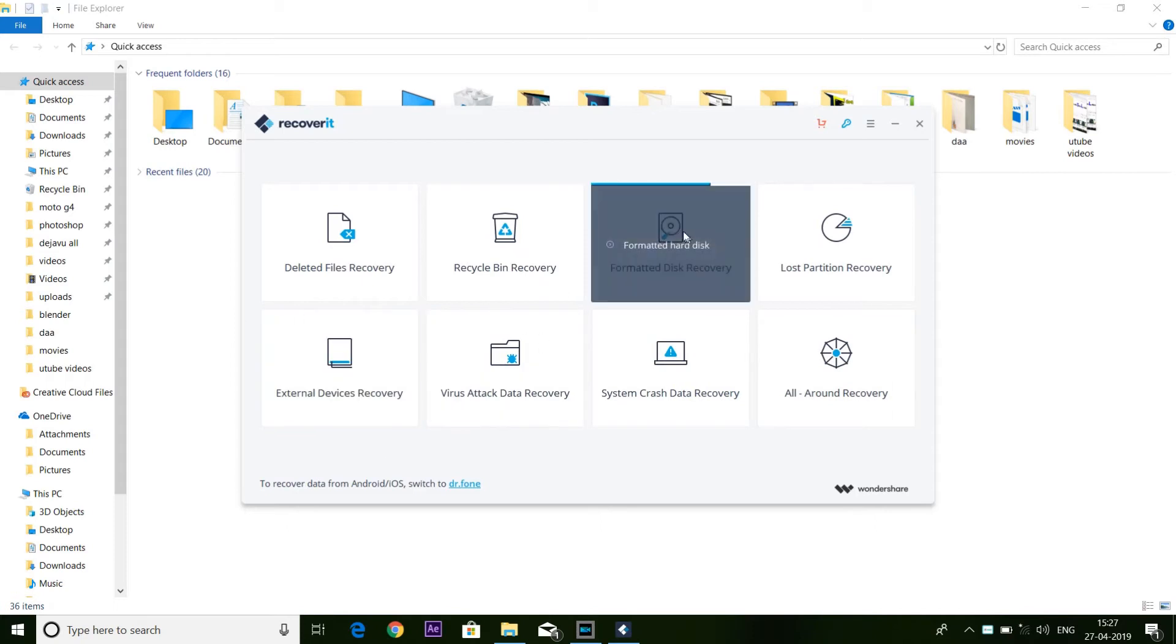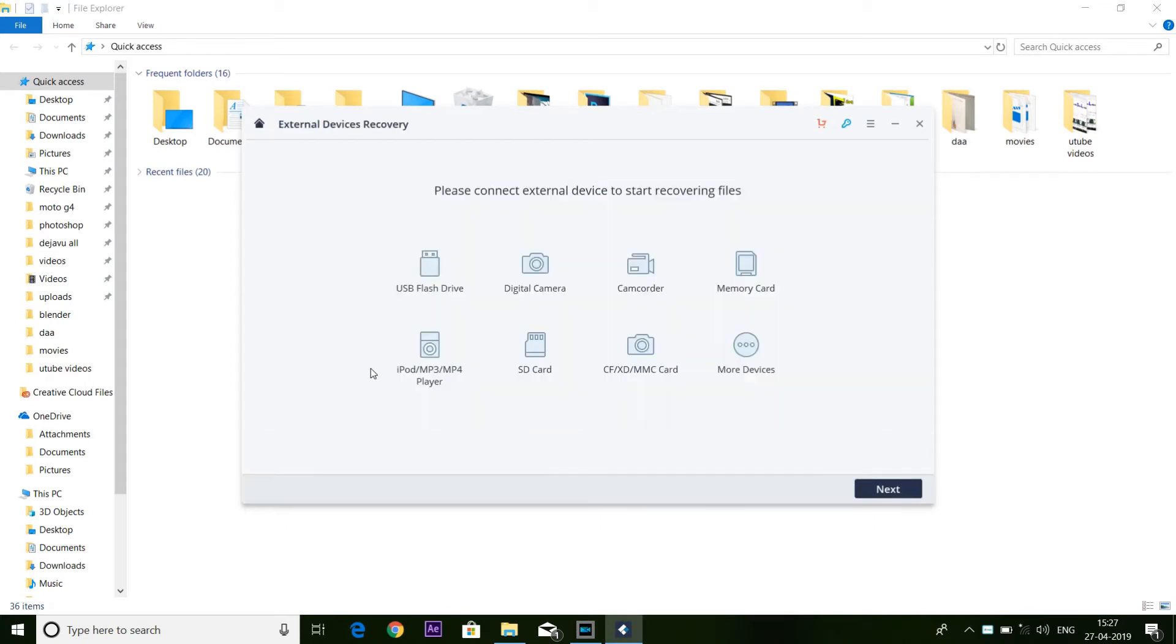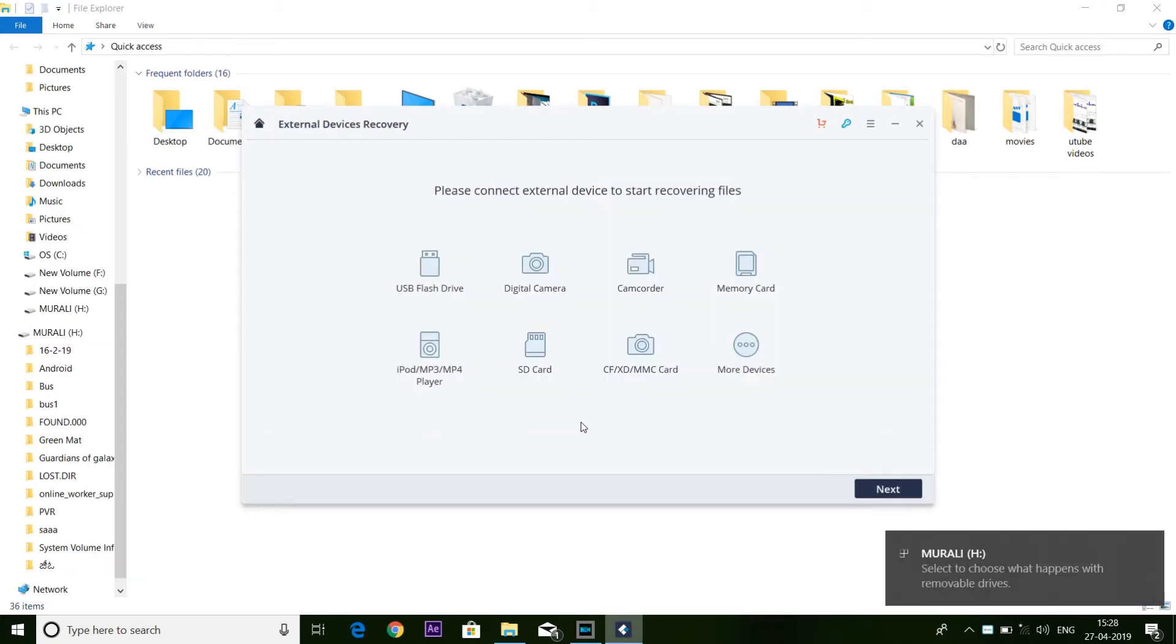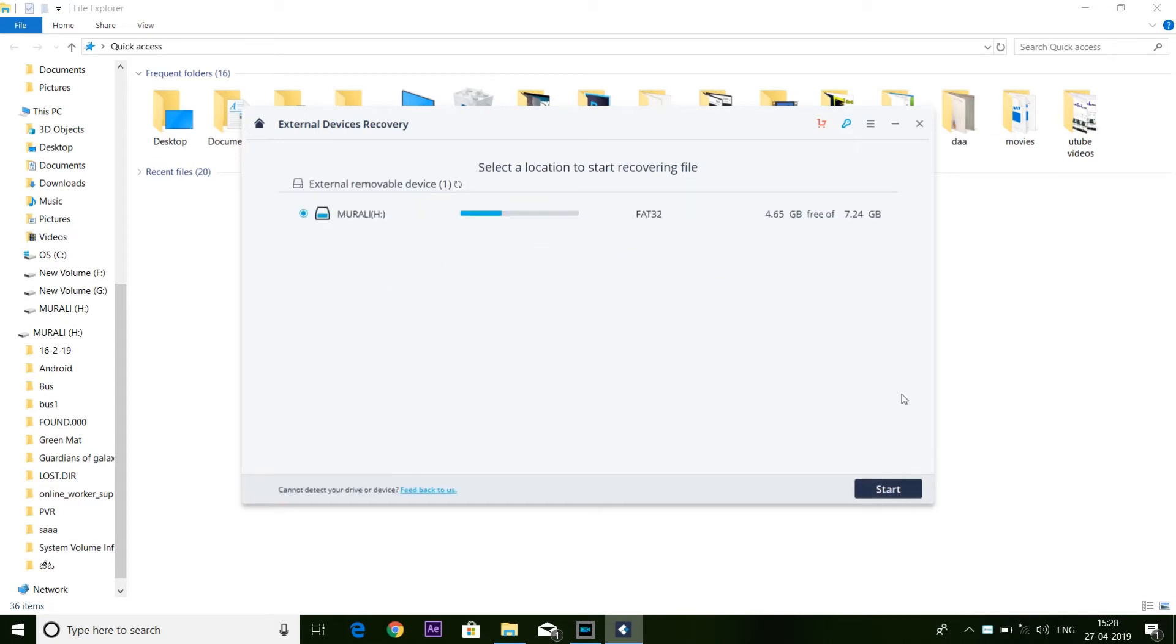You will click External Device. Friends, if you have external devices like pen drives, SD cards, digital cameras, or CD cards, we will recover. You will click Next option.